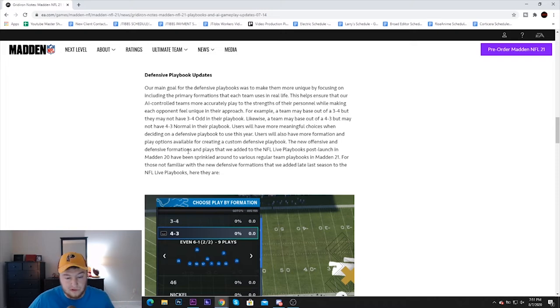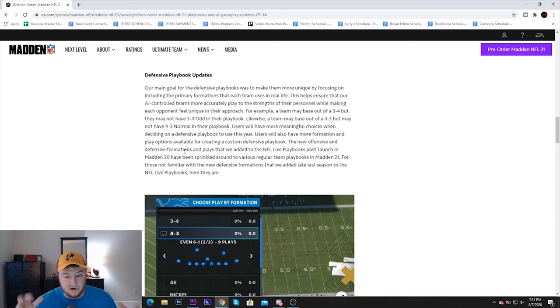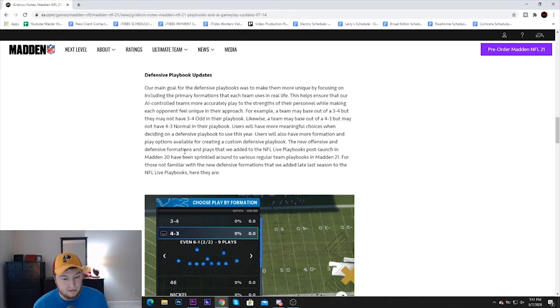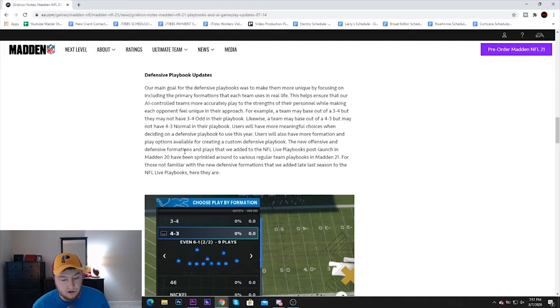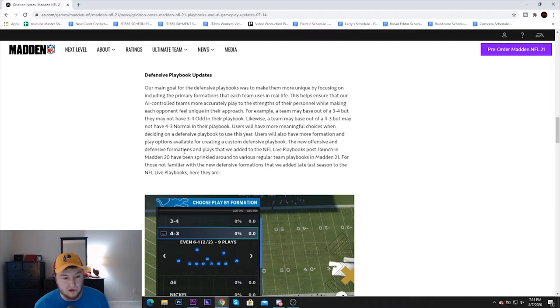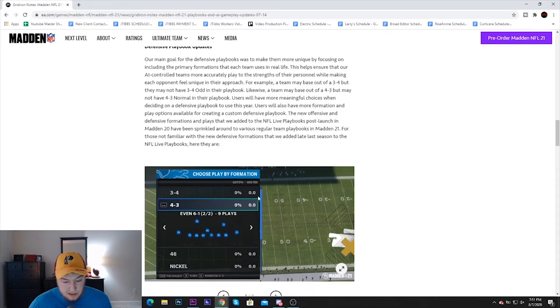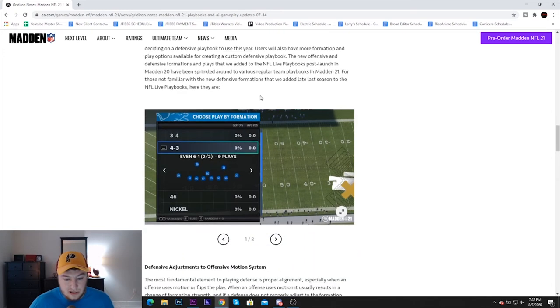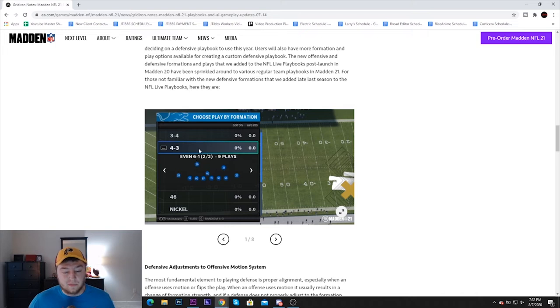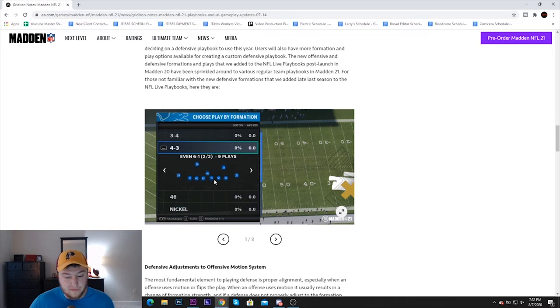They're talking about the base formations. 4-3 Normal and 3-4 Out are the base formations of those 3-4 and 4-3 defenses. They're saying that if you're a 3-4 team, for example I'll use the Redskins, you are not guaranteed to have the normal formations which are 3-4 Out, 3-4 Under, stuff like that. So I think that's pretty cool. I'm hoping they add in some unique stuff so we can see some different looks.